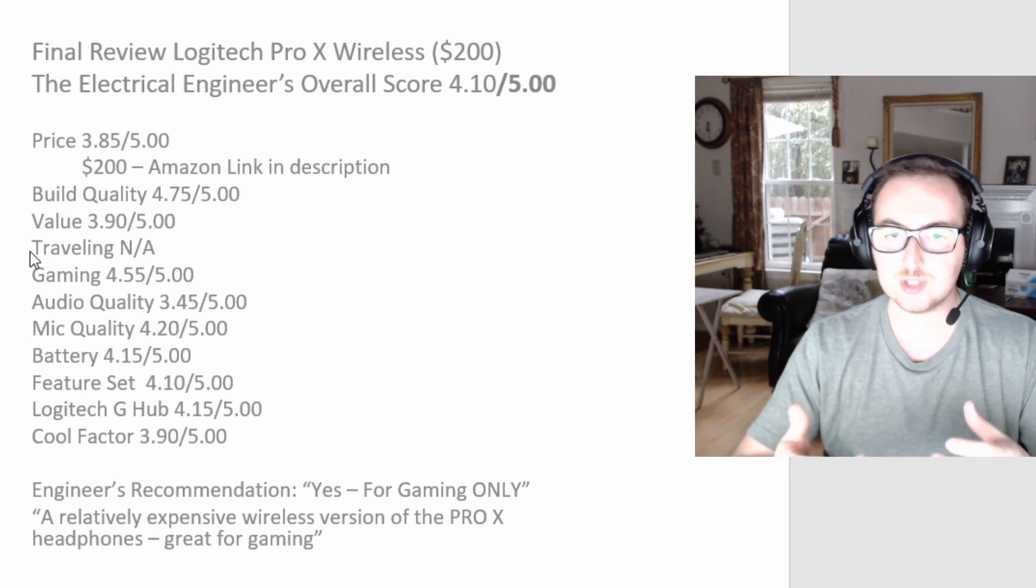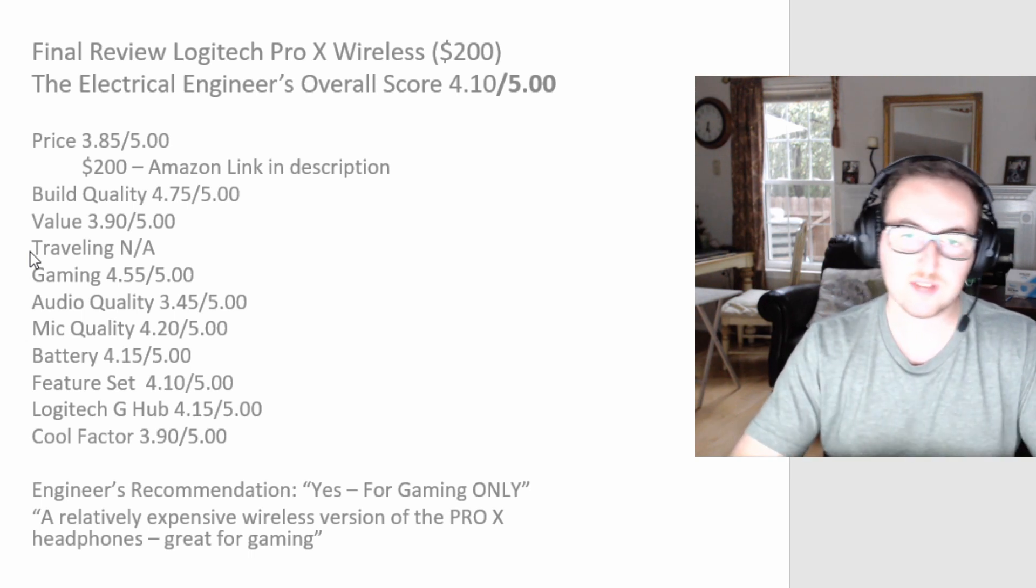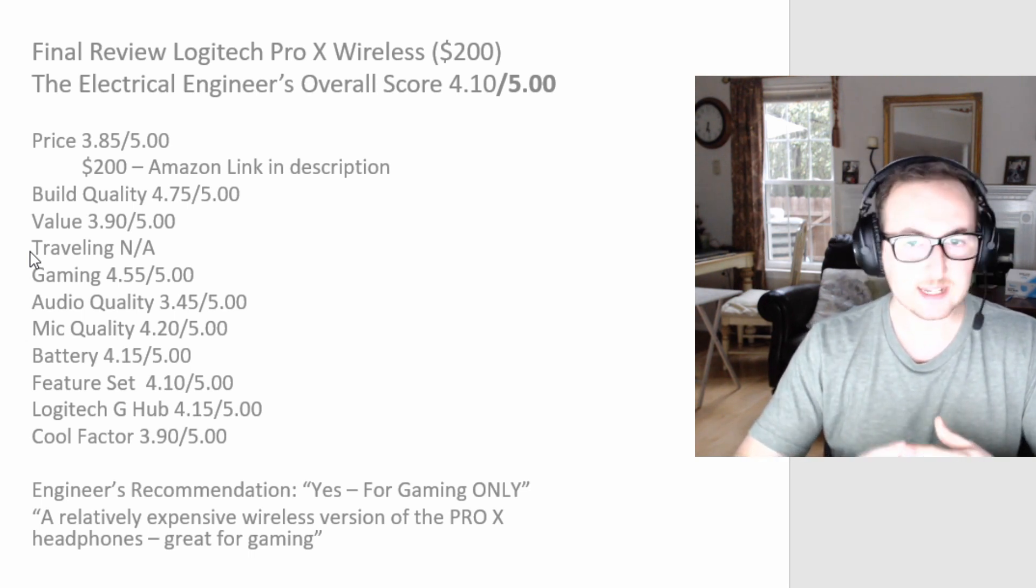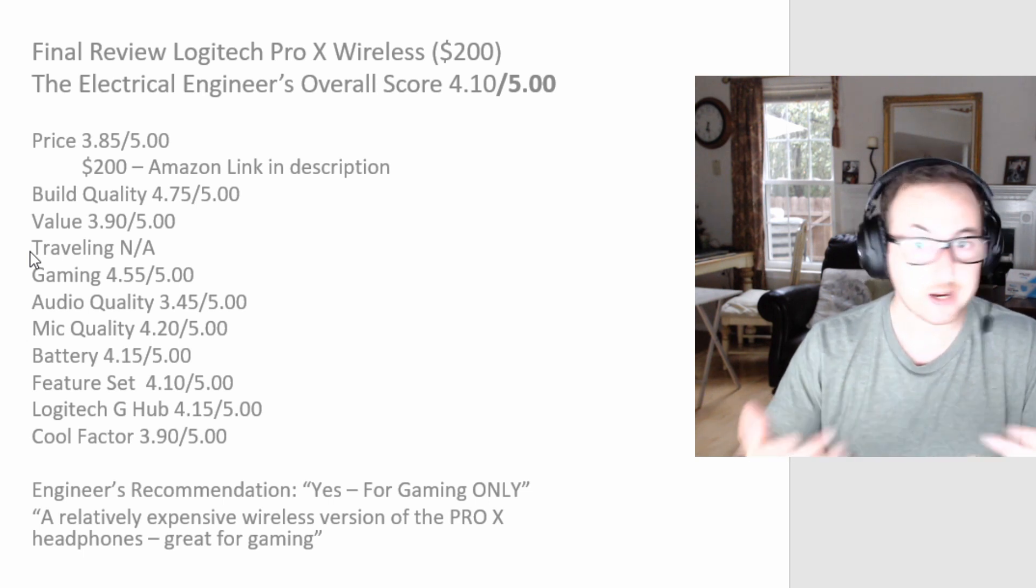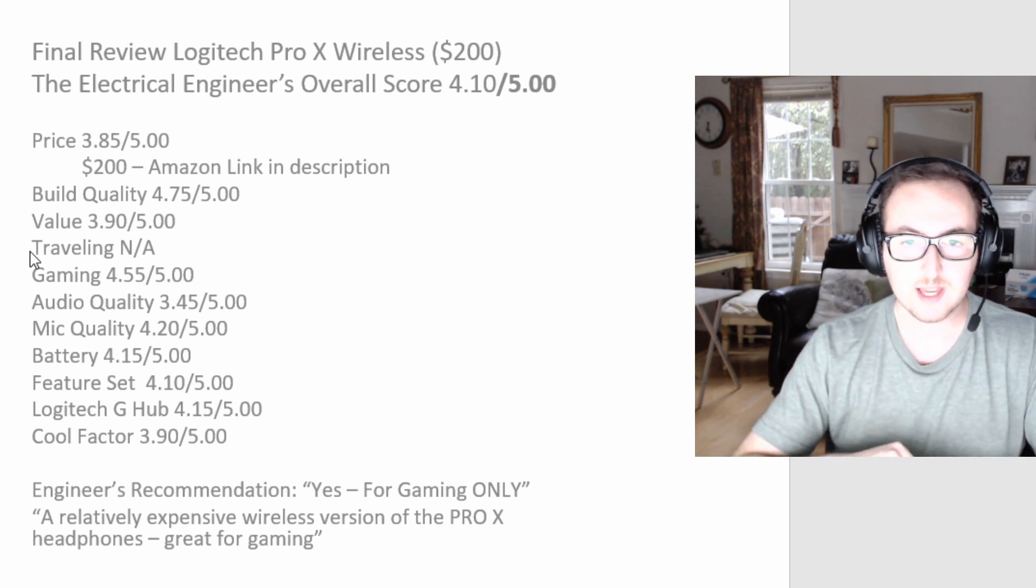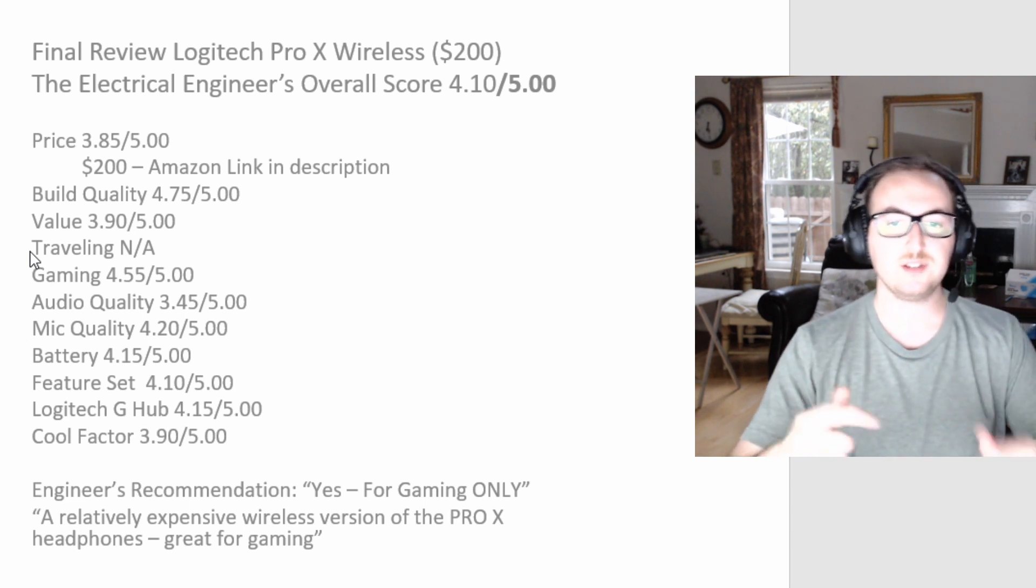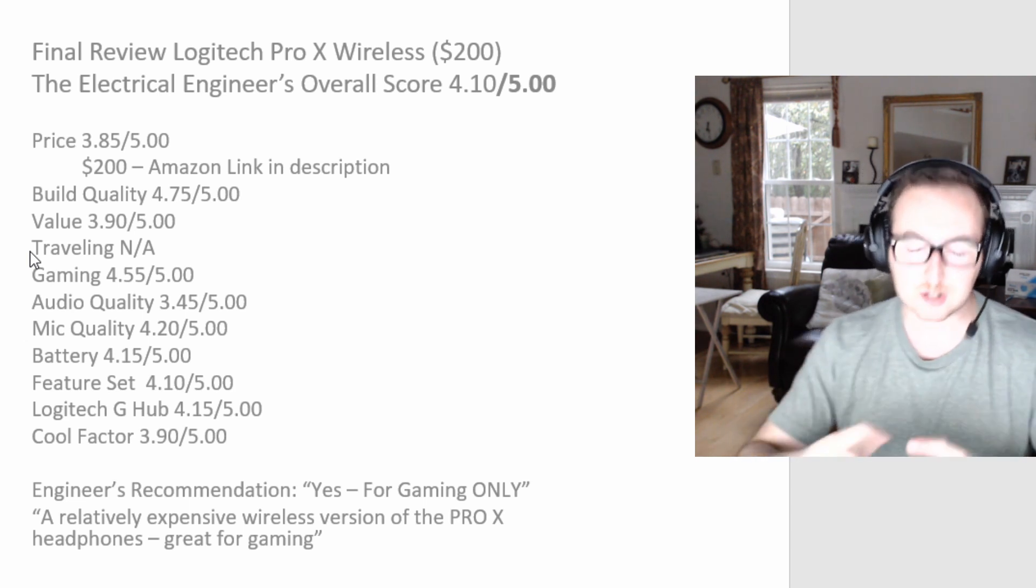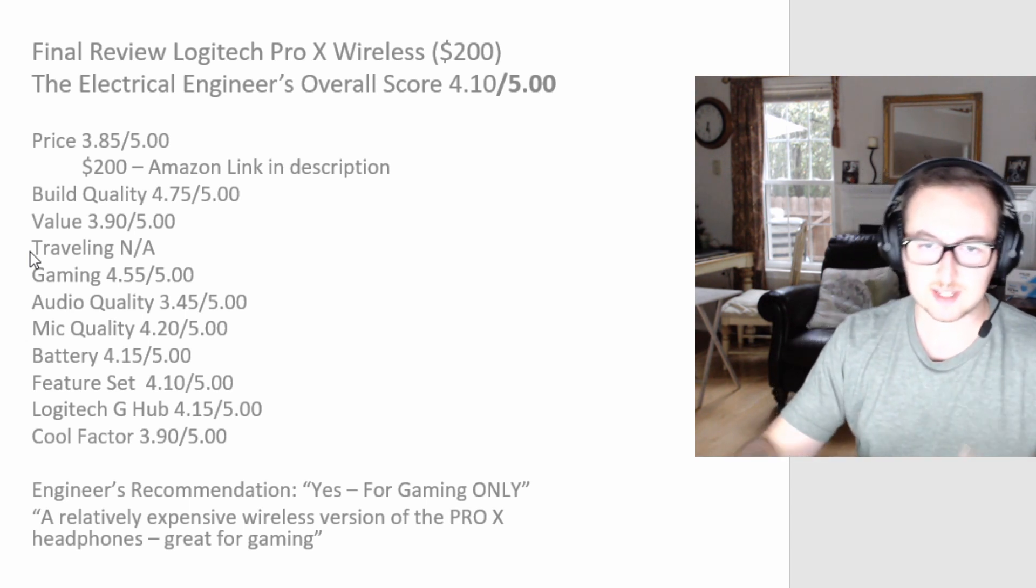And are actually interested in getting these Pro X headphones. Please like and comment if you have any questions or any recommendations for future reviews, and please don't forget to subscribe guys. There's a new channel, I definitely need your support, and I'll see you next time.